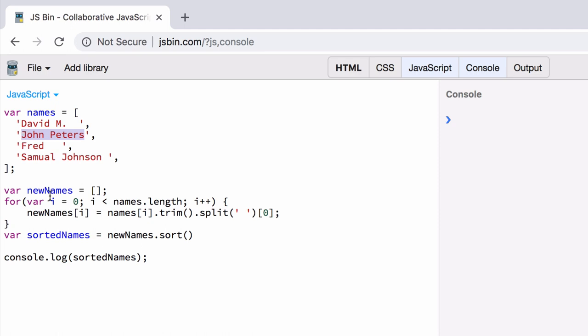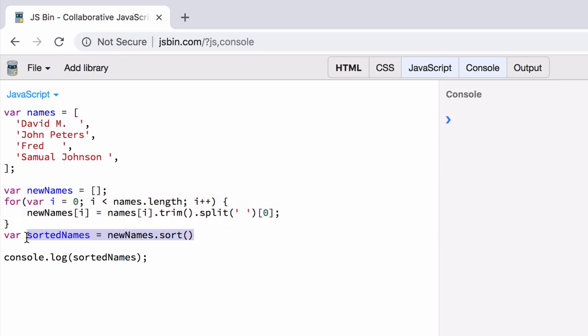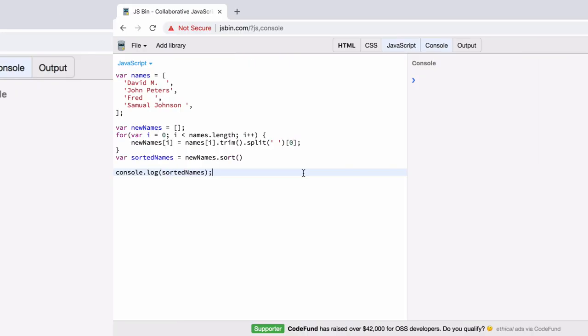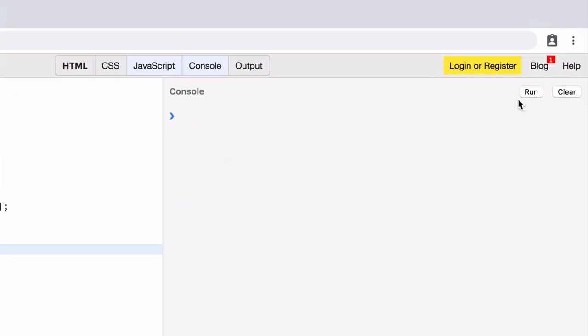So to achieve this, I've written this for loop here. So first we create a new array, we iterate over the original array, and fill the new array with the result of calling trim on the value. Trim just removes white space from the end of a string, and splitting on any white space, and returning the first element of the result. So this will give us just the first name, no white space. We then create a second new array, and fill it with the result of sorting the first into alphabetical order. So now let's just run this in the console, and see the result.